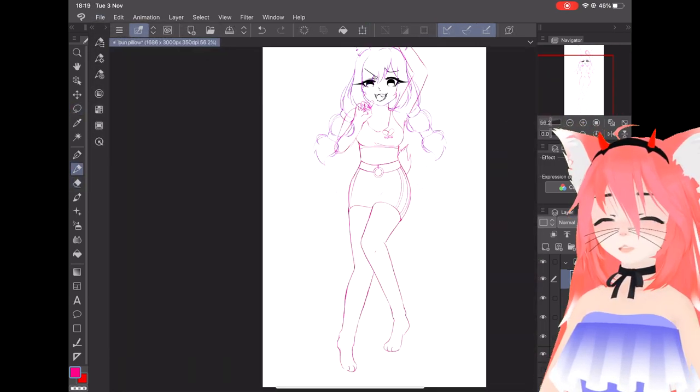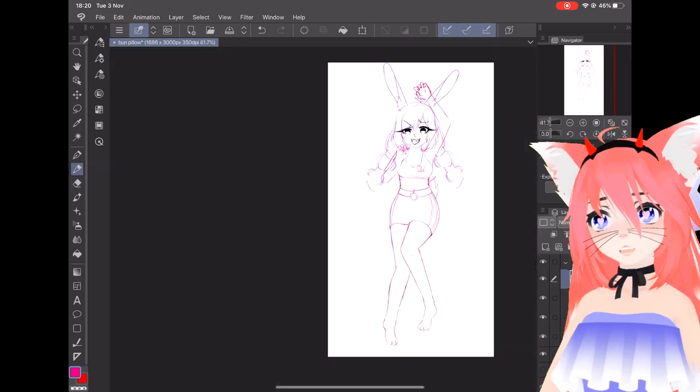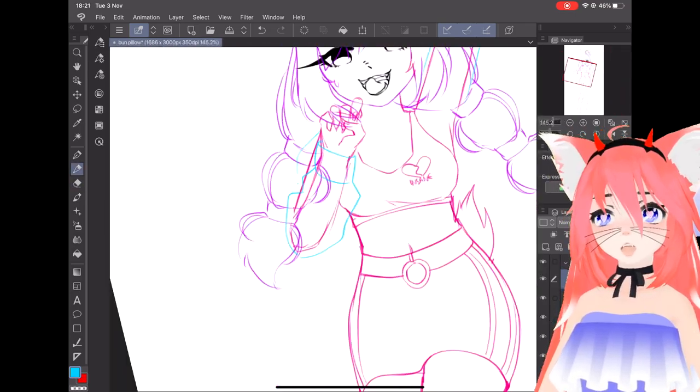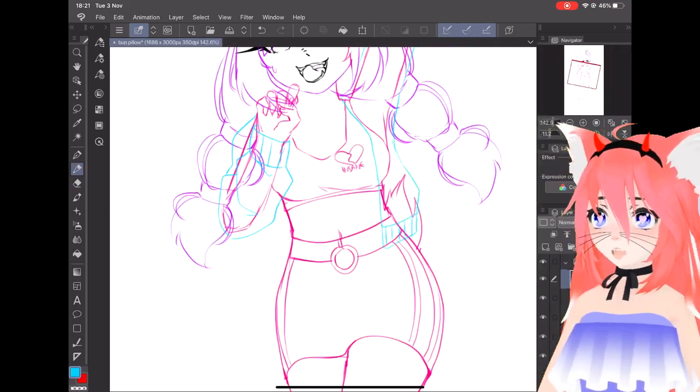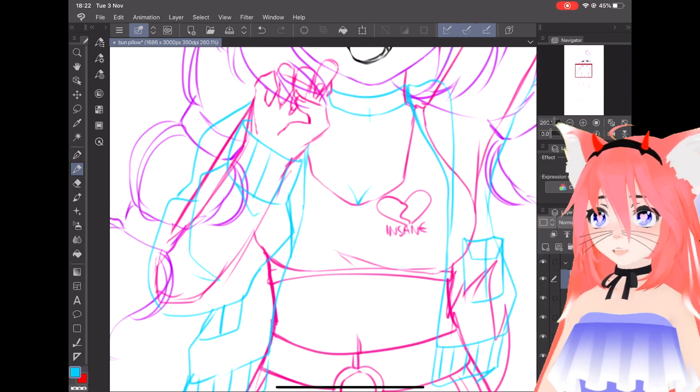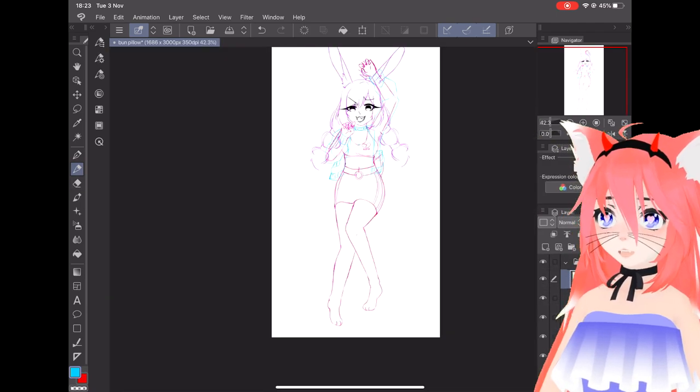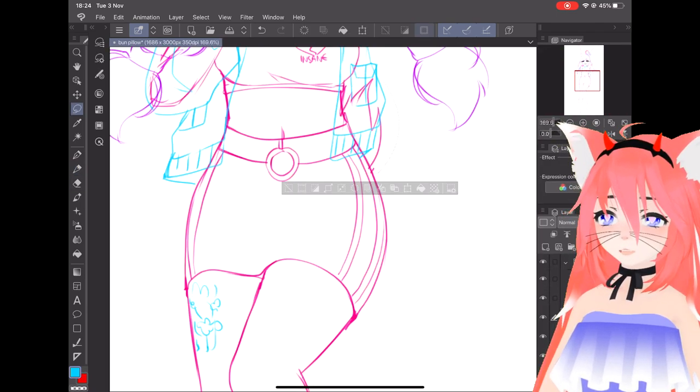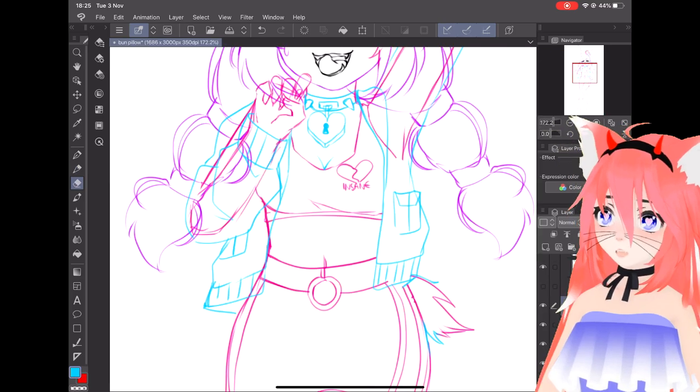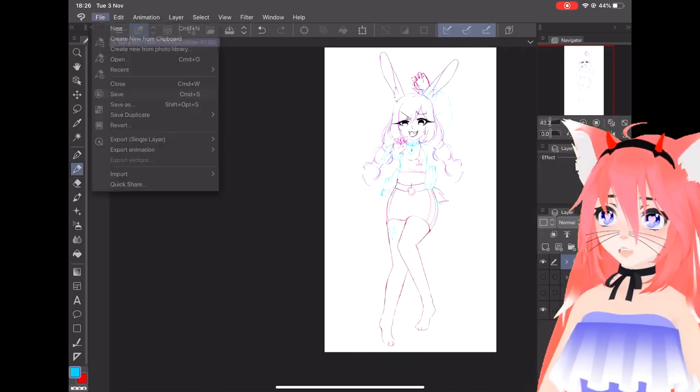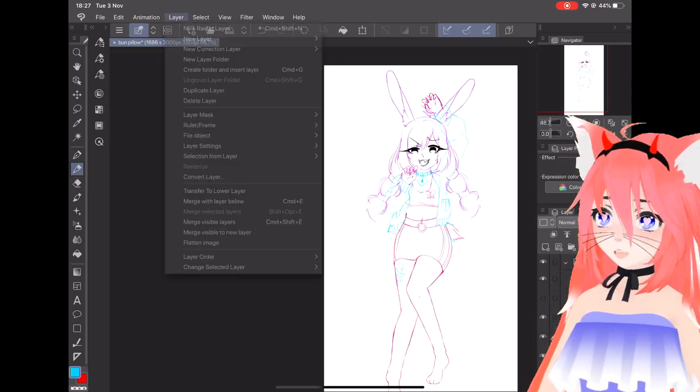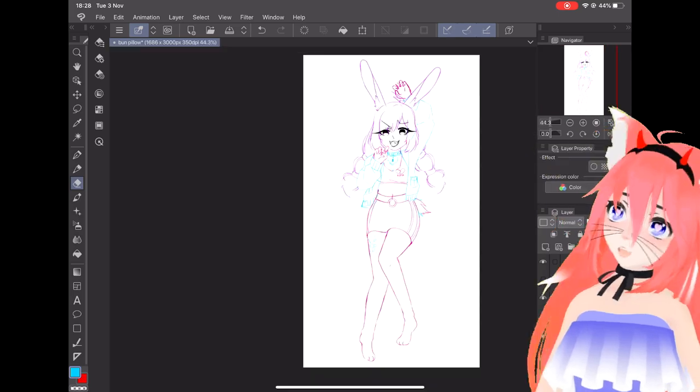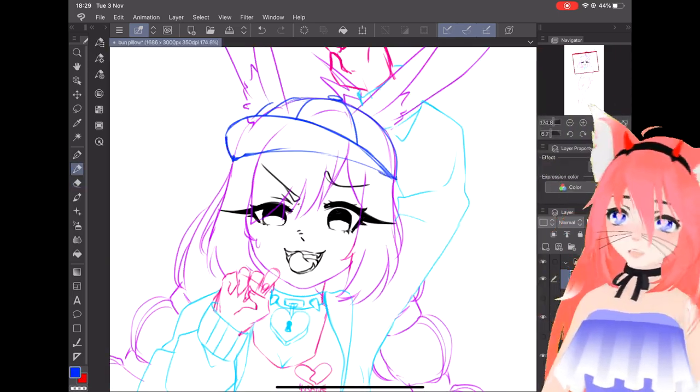If you want my body pillow, you can find the link in the description. Both of the designs are of my bunny girl OC with her two different outfits. You might have seen them on my streams, especially my VR chat streams. I've also been using them as VTuber avatars, so I'm sure you've seen one before.